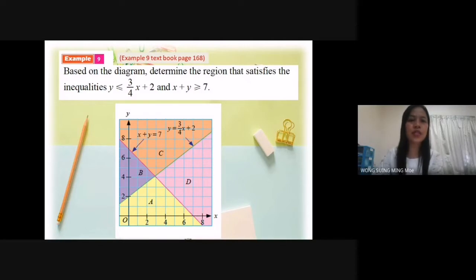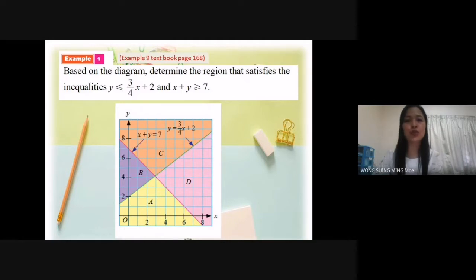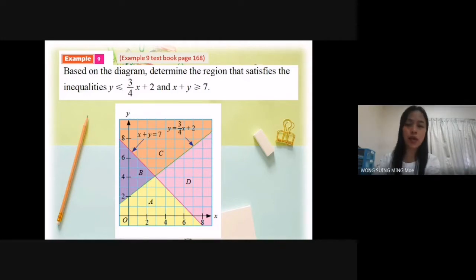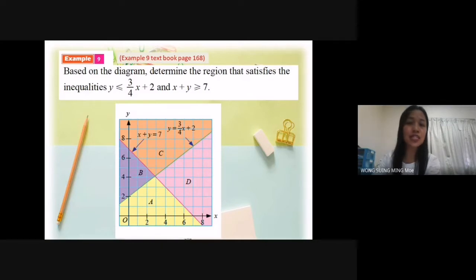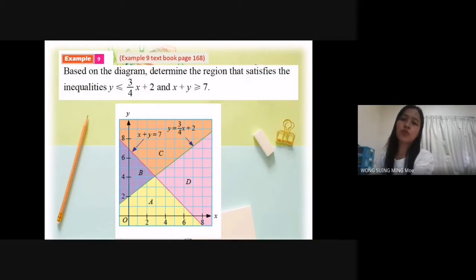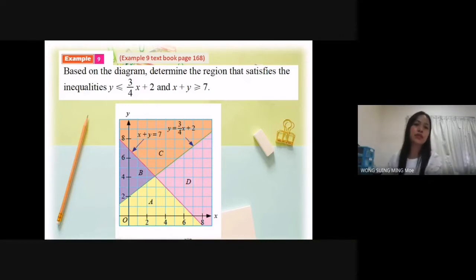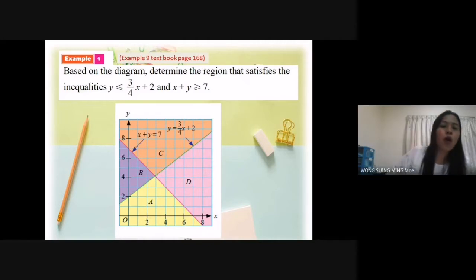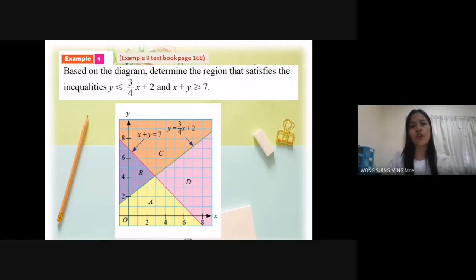Based on the diagram, determine the region that satisfies the inequality y less or equal to 3/4x plus 2, and x plus y greater or equal to 7. According to the example in the book, you can determine the region by substituting at least one point in the region into the system of linear inequality. So for today, I will use another method to determine the region that satisfies the inequality y less or equal to 3/4x plus 2, and x plus y greater or equal to 7.